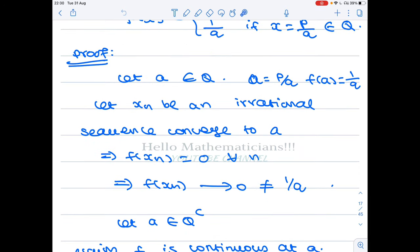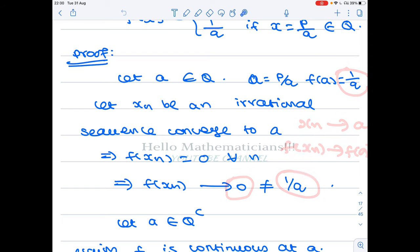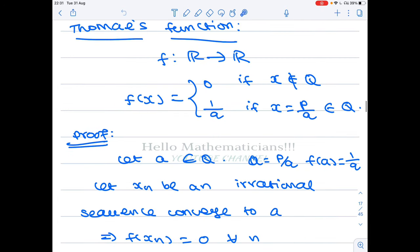Therefore the sequence f(x_n) converges to 0. If f is continuous at point a, whenever x_n tends to a, f(x_n) should converge to f(a). But f(a) is 1/q, while f(x_n) converges to 0, and 0 is not equal to 1/q because 1/q can never be equal to 0. Therefore the function is not continuous at the point a, proving discontinuity at all rational numbers.